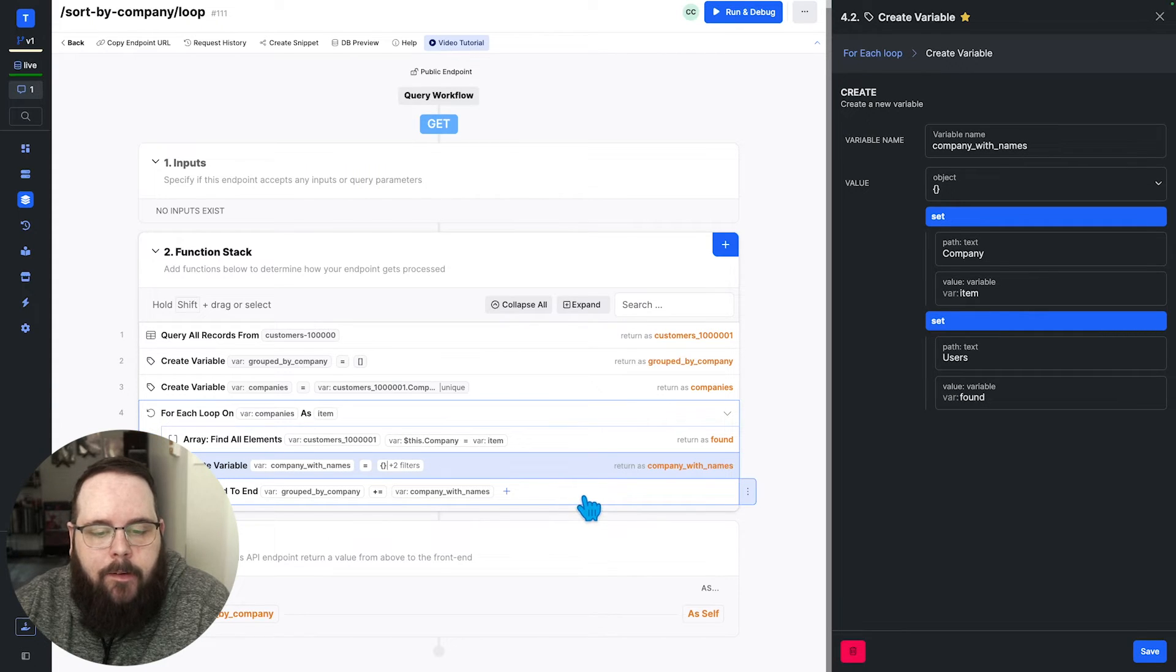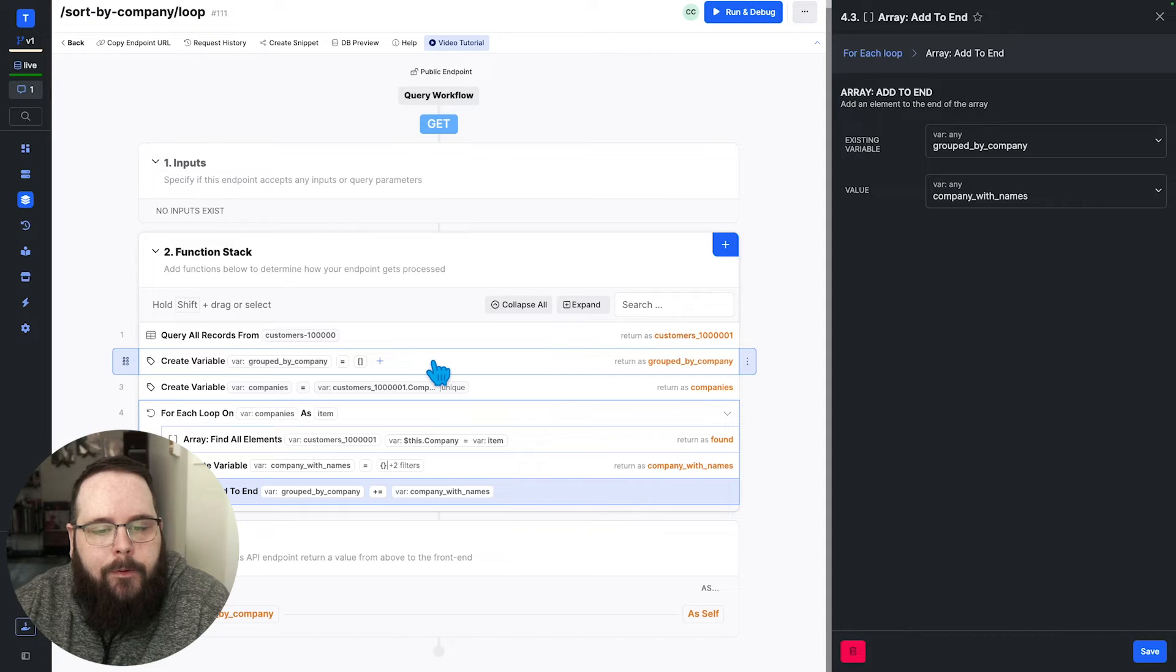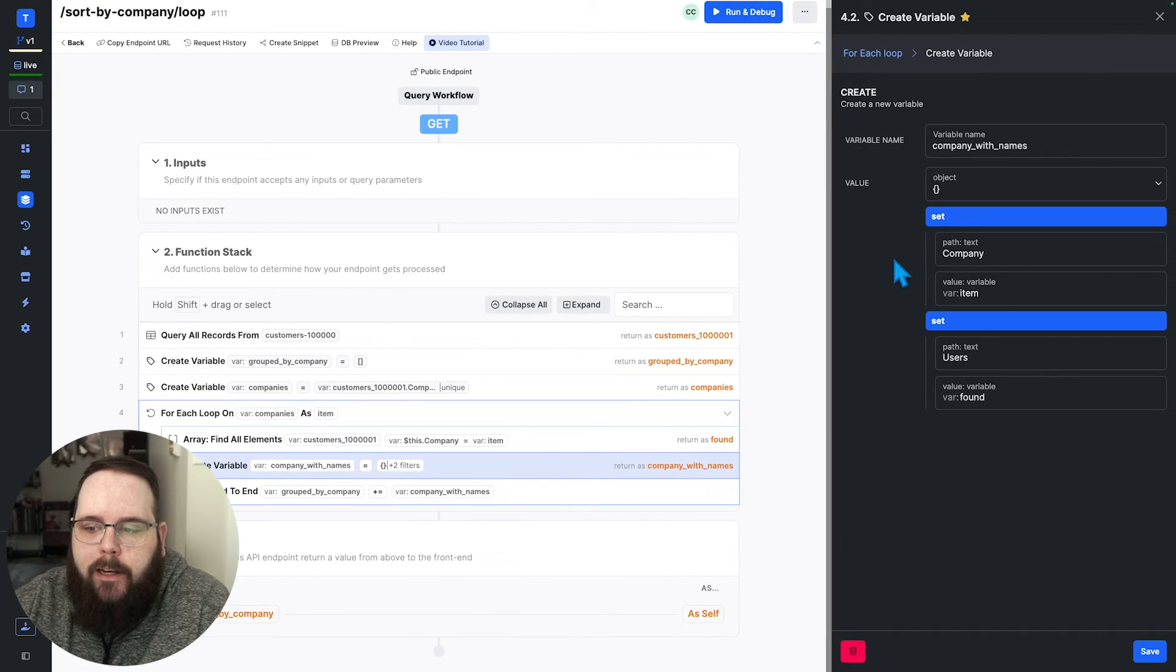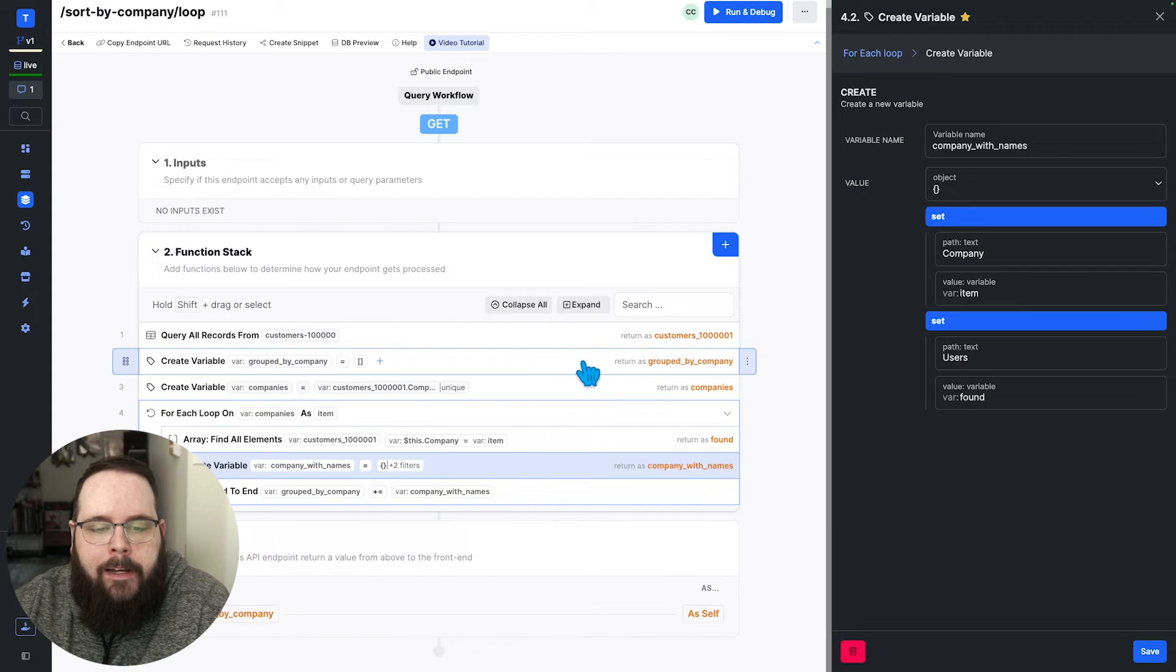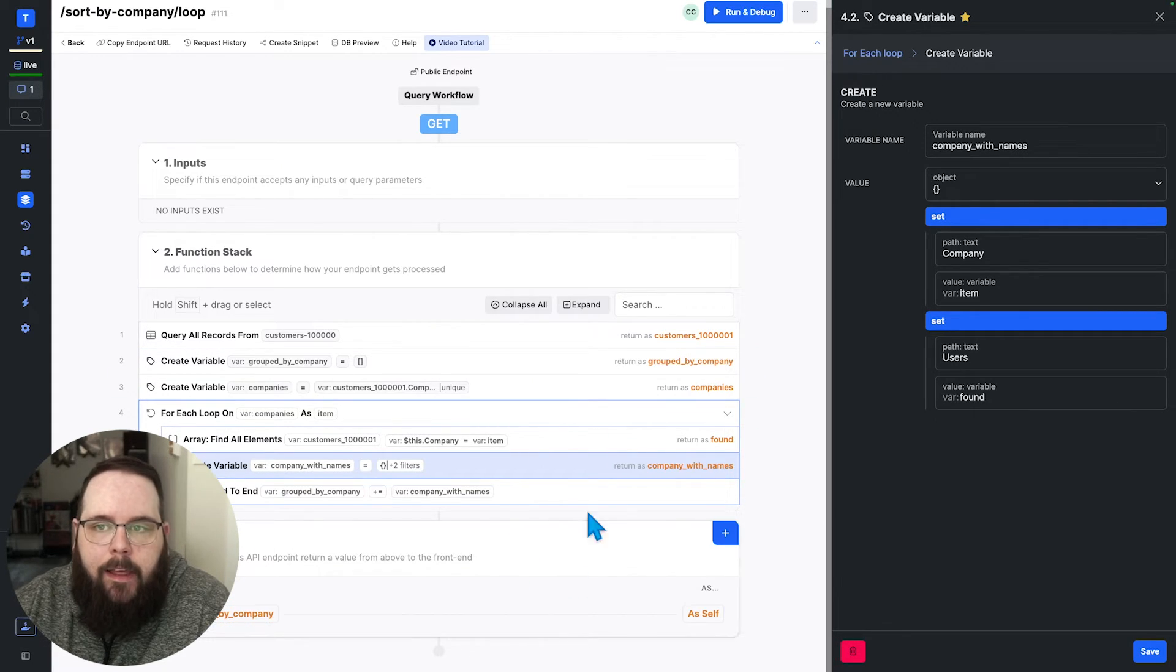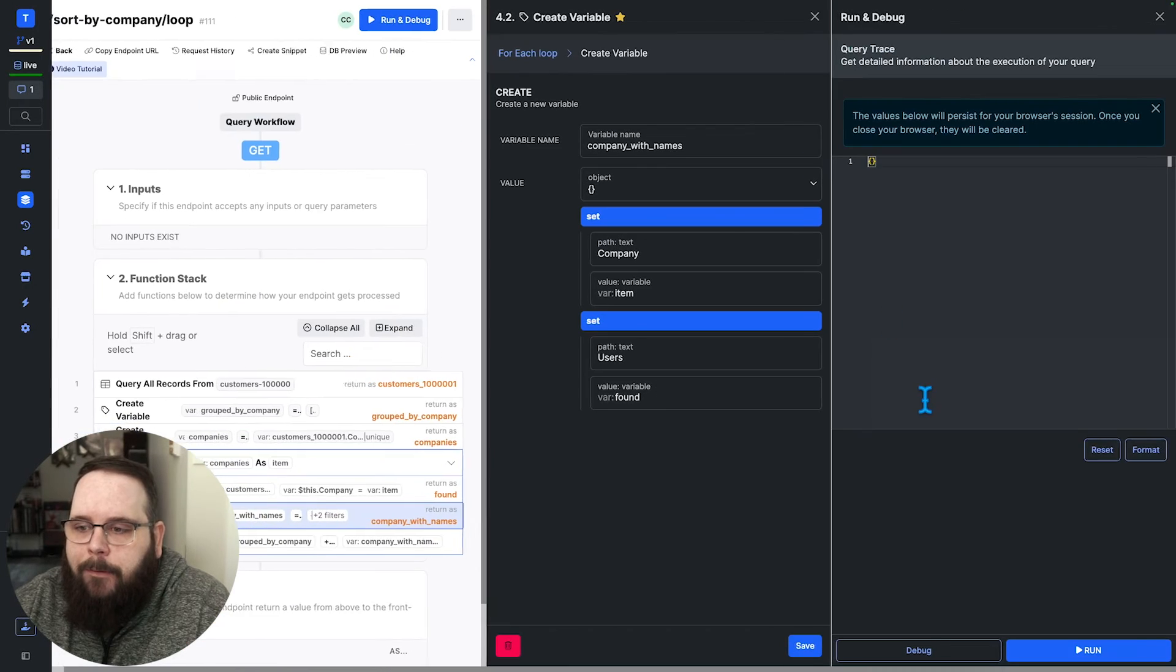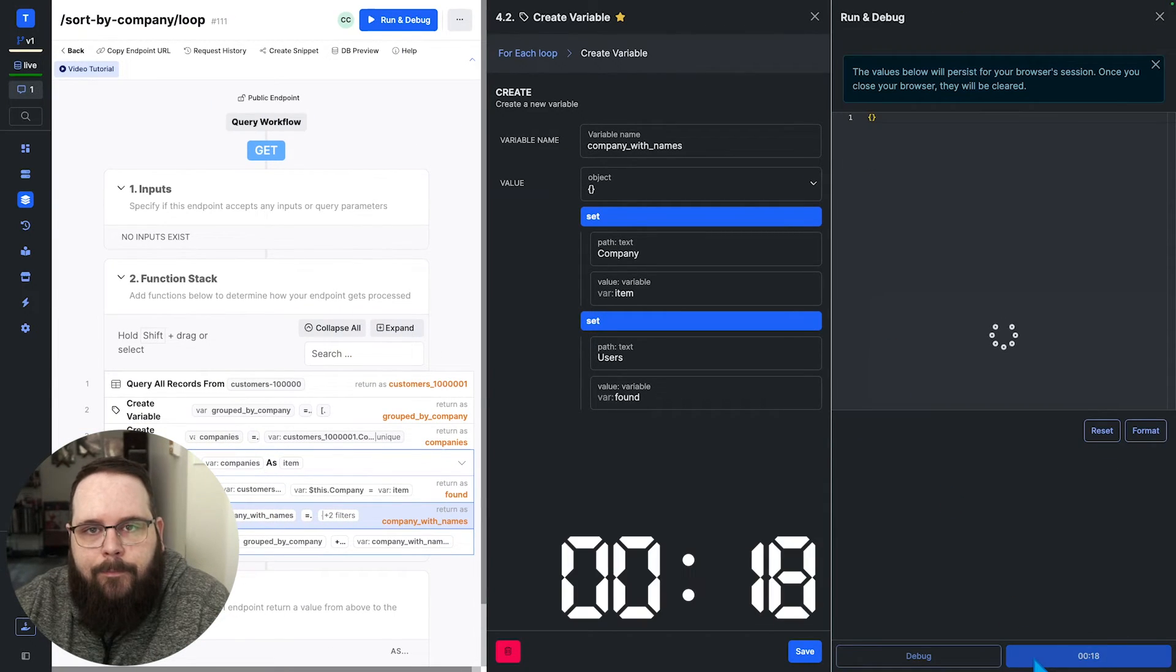We then construct a new object that contains the company name and the users that were returned in this array find all elements function. And then we are adding that to the variable that we established in step two. So we have a full complete object here and we are just dumping it right into this array here. Once this is all done, we are returning that new array. So let's go ahead and run this and we will see how long it takes.